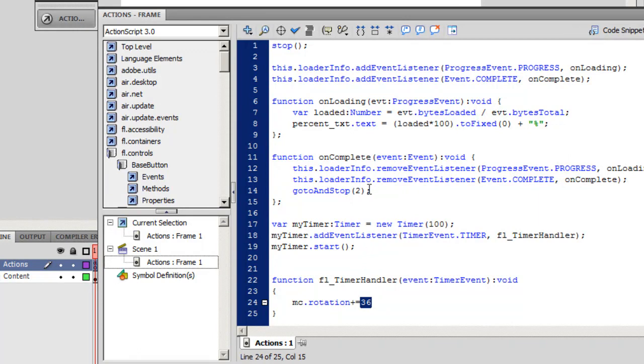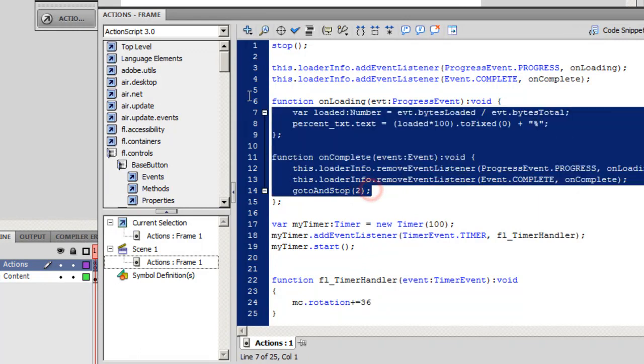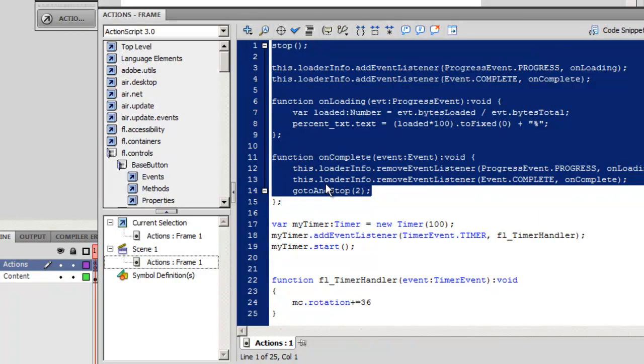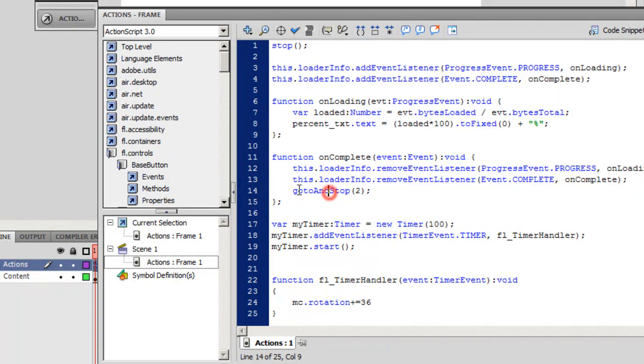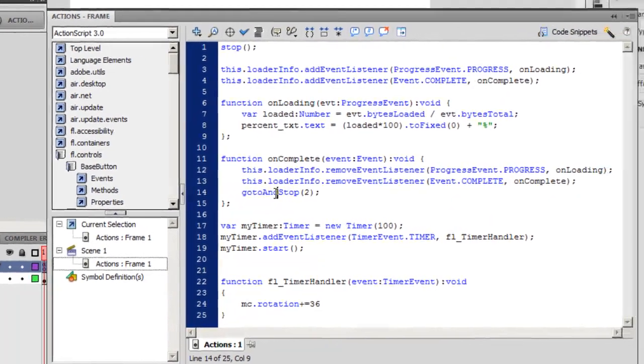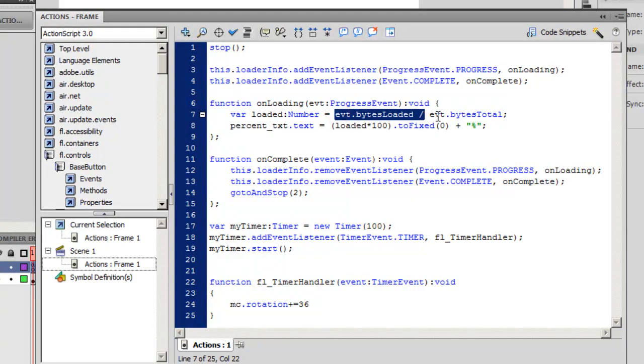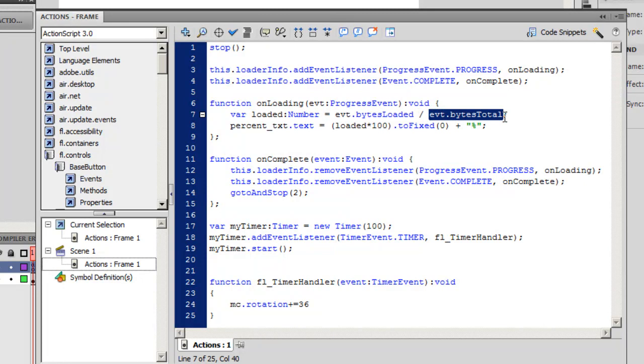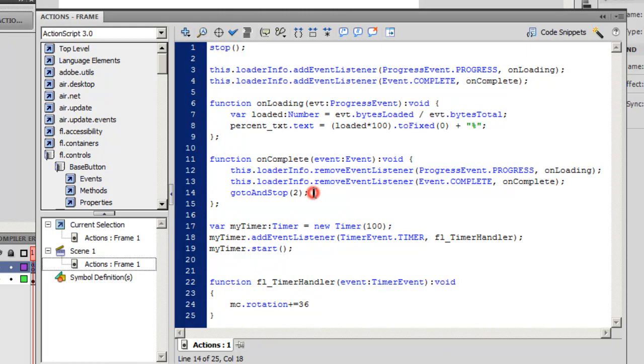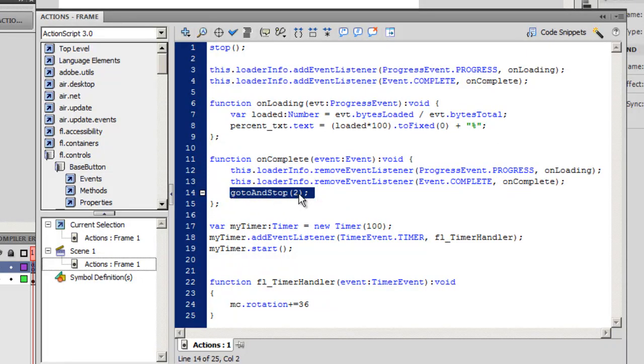If you notice, here in the code that is responsible for the preloader, it says that once the bytes loaded become equal to bytes total, basically when the animation is complete, Flash is telling to stop the preloader, jump onto the second frame, and stop there. That's cool, but I want to add one single line here. I also want my timer to stop.